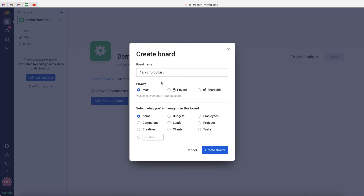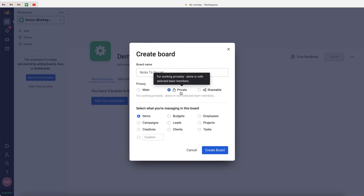Once you've given it a name, go ahead and select your privacy options. We've got Main, Private, and Shareable. Main means the to-do list is visible to everyone inside of monday.com. Since it's a personal to-do list, you'll want to select Private — this ensures it's only visible to you and people that you select, so you get to choose who has access.